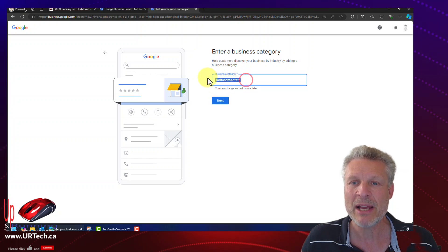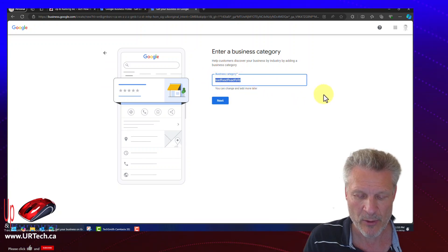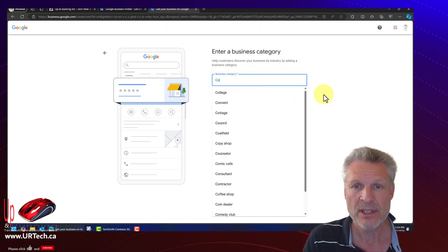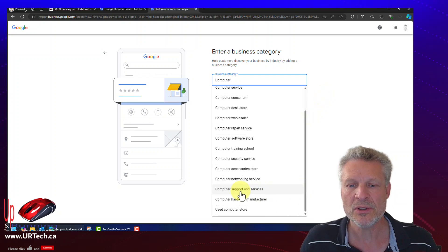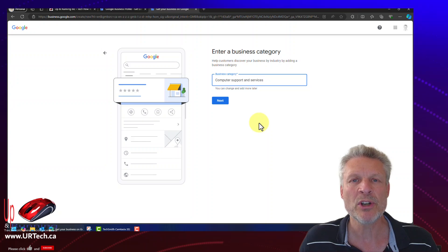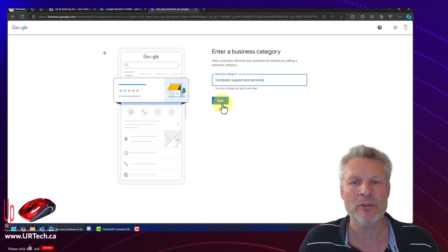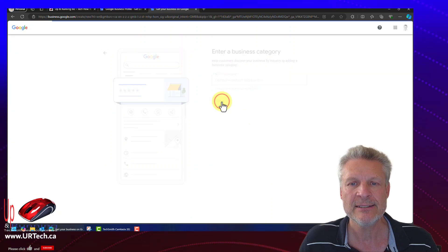But you're really best to use a category that's already there. So I'm going to put computer something. Let's go to computer support and services. That makes sense. Pretty much what we're doing here is our website. That's what we really want to promote. So let's click on that.